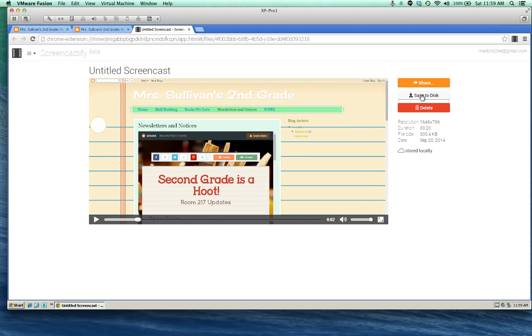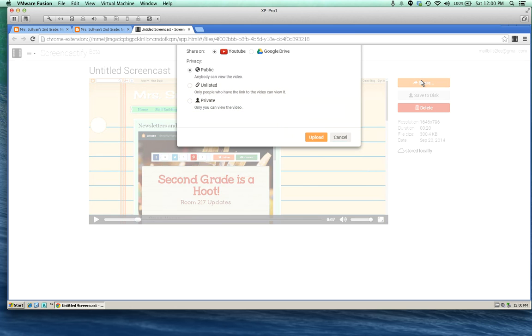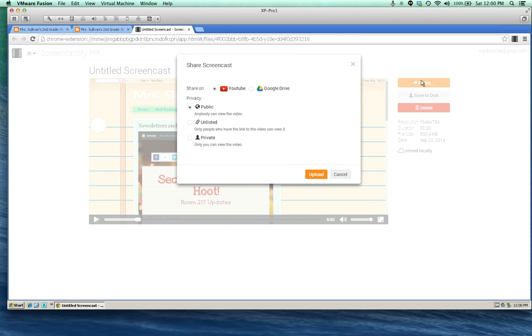If you decide later to edit your video, you'll want to be able to pull it up from save to disk. You can also share it. So if you're happy with it, share it with YouTube or Google Drive. I like to put it in Google Drive if it's an assignment overview. That way I can go into Google Drive later and just move it into a folder that all of my students have access to.